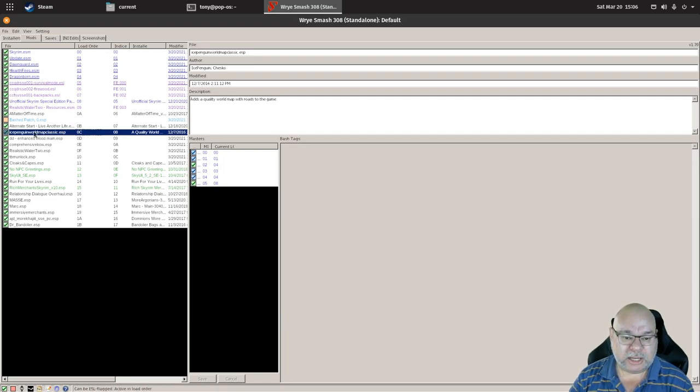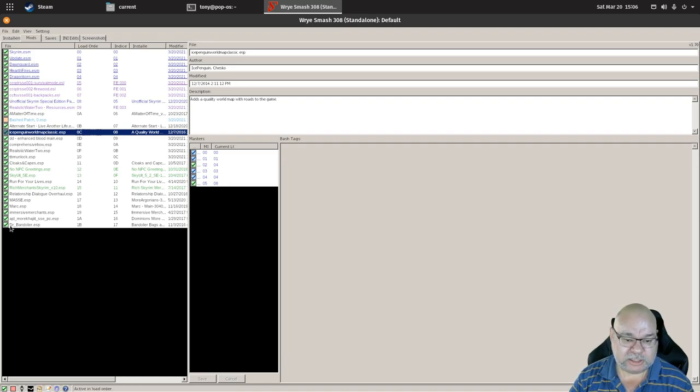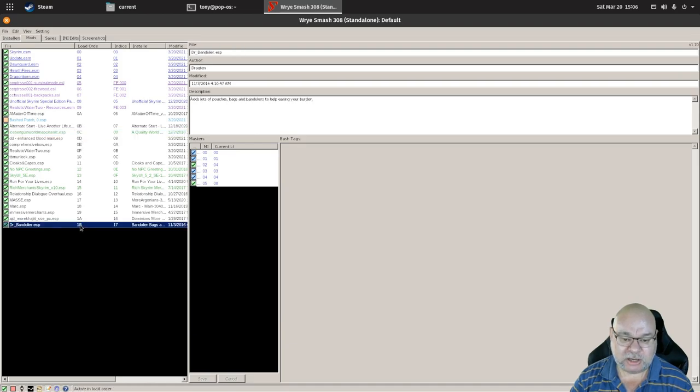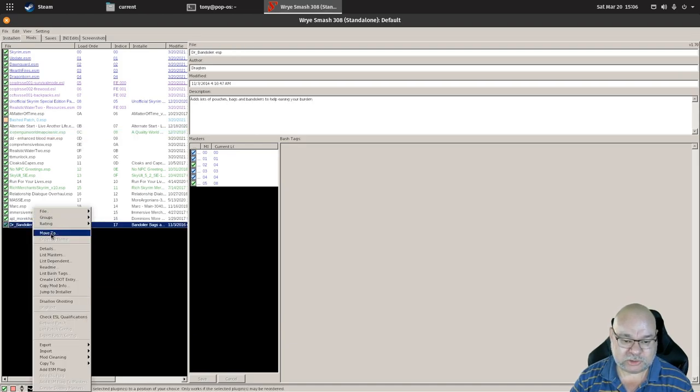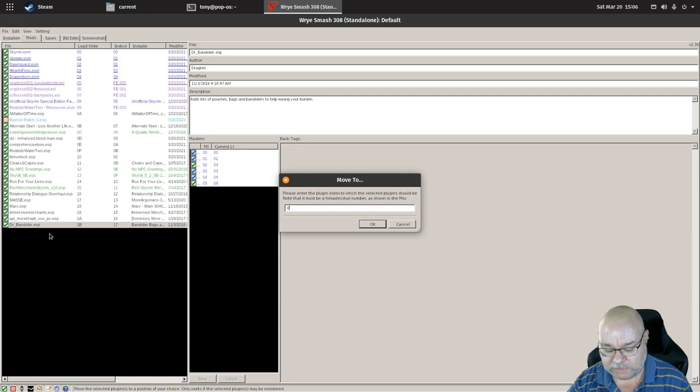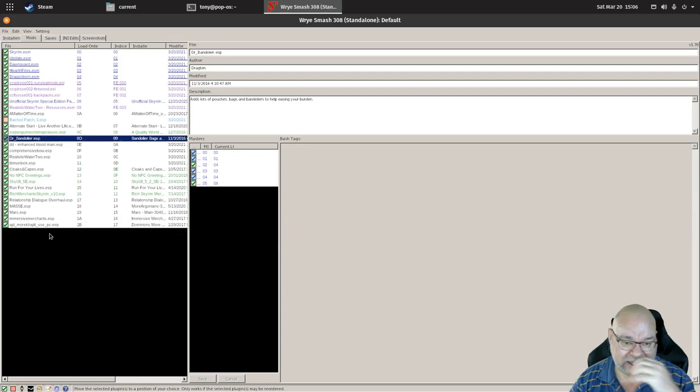I have now moved it up there. We'll show you one more time. If I want to move the Dr. Bandolier to this position directly below Ice Penguin, I look at what that value is: 0D. I come down to the one I want to move, I go Move To, I type in 0D, and it moves up.